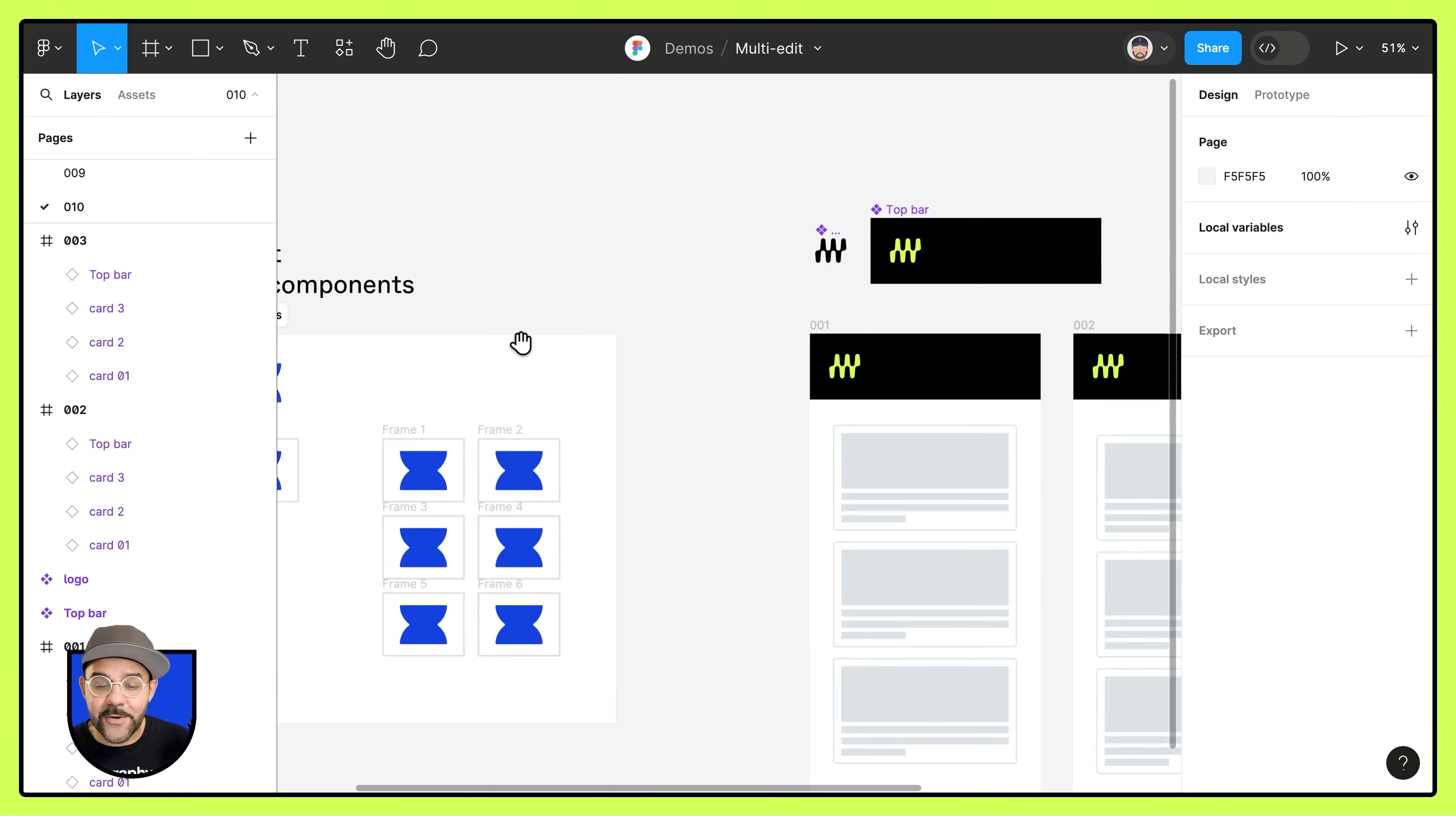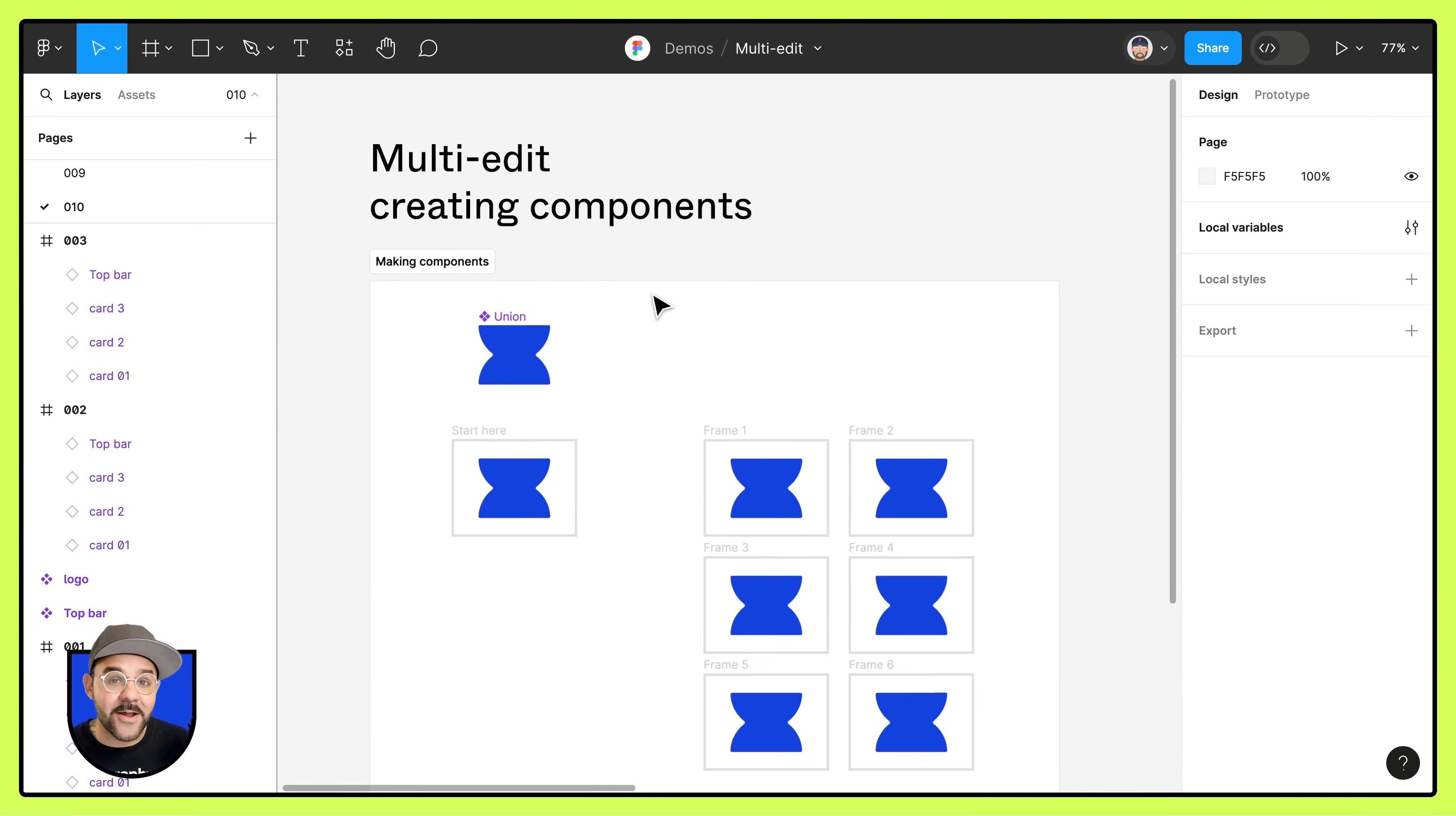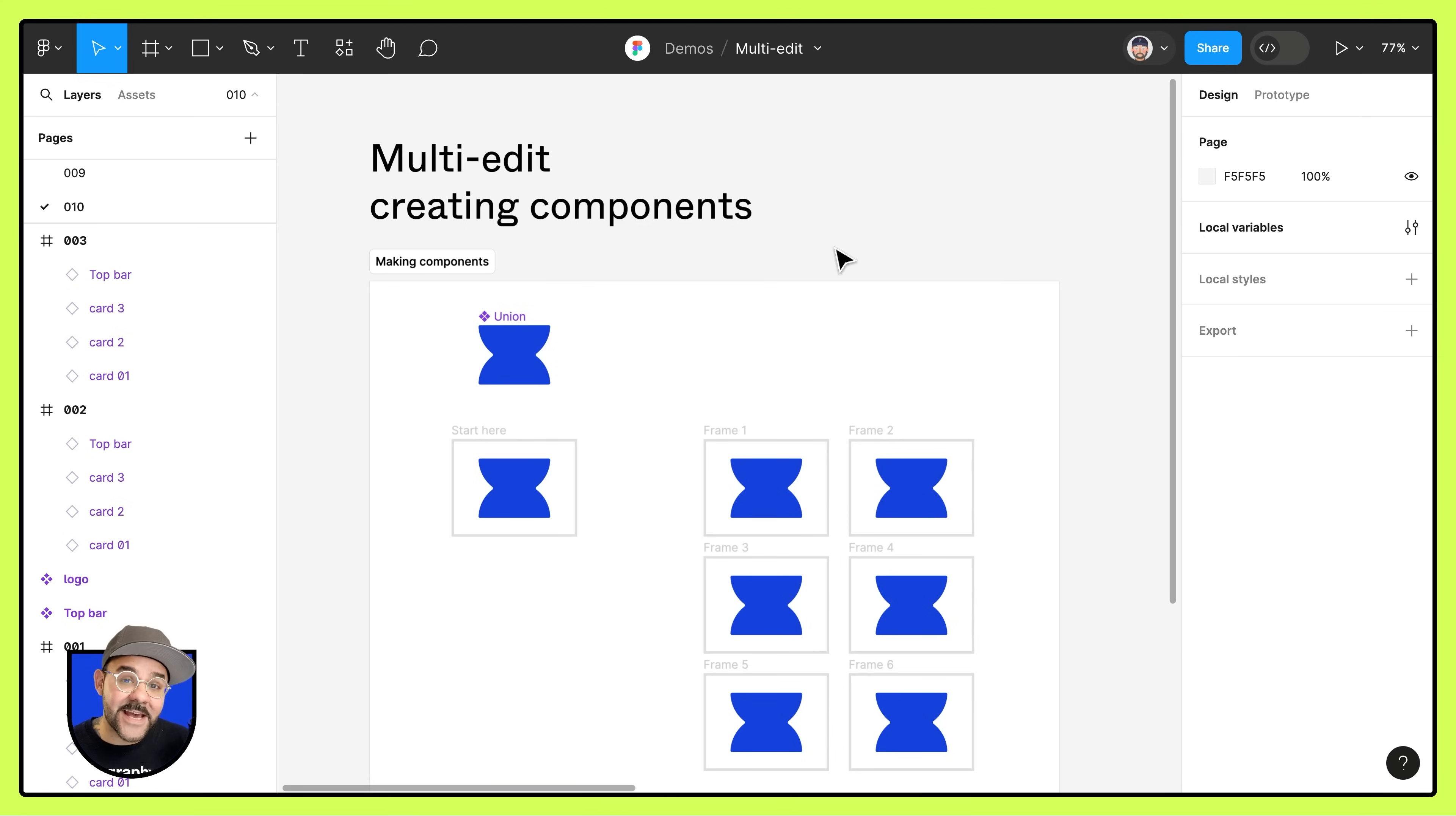So that is creating components with multi-edit. Hopefully you found that helpful. Be sure to check out the remaining videos in the multi-edit series, also the playground file for multi-edit within Figma community. And as always, happy designing.